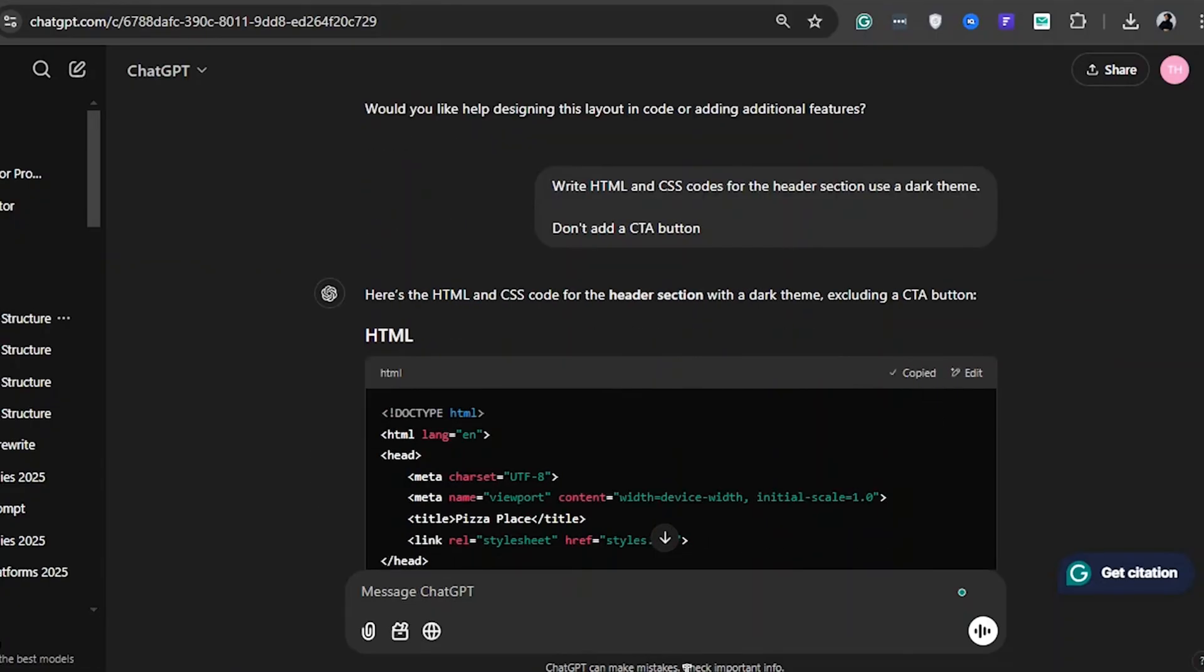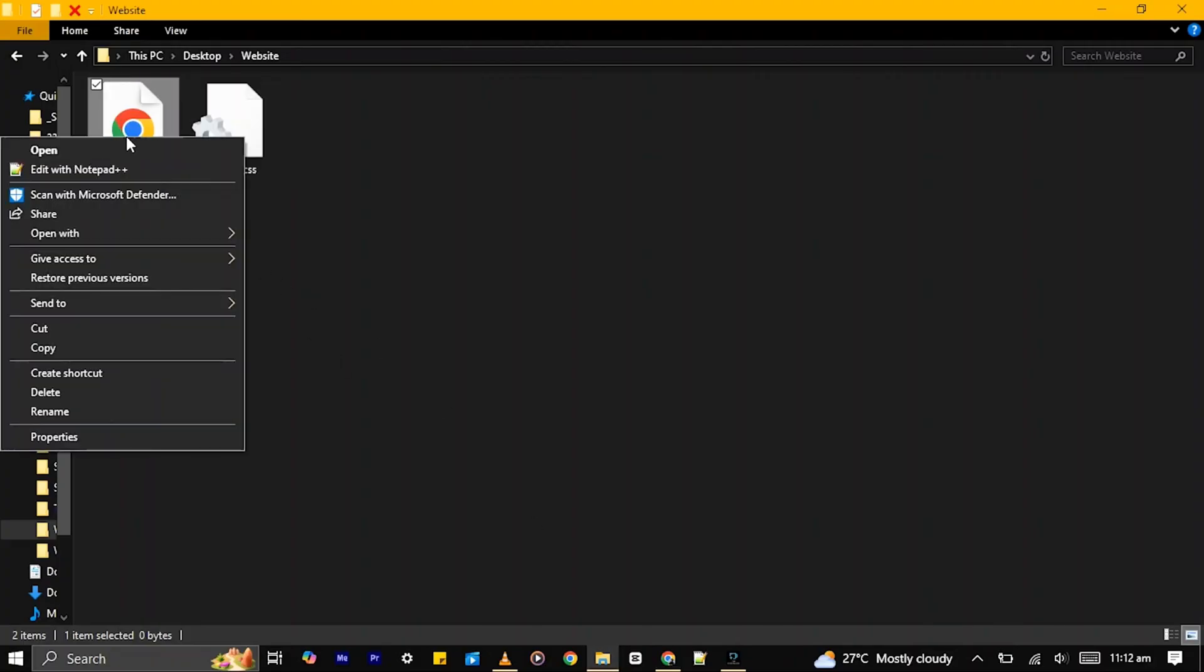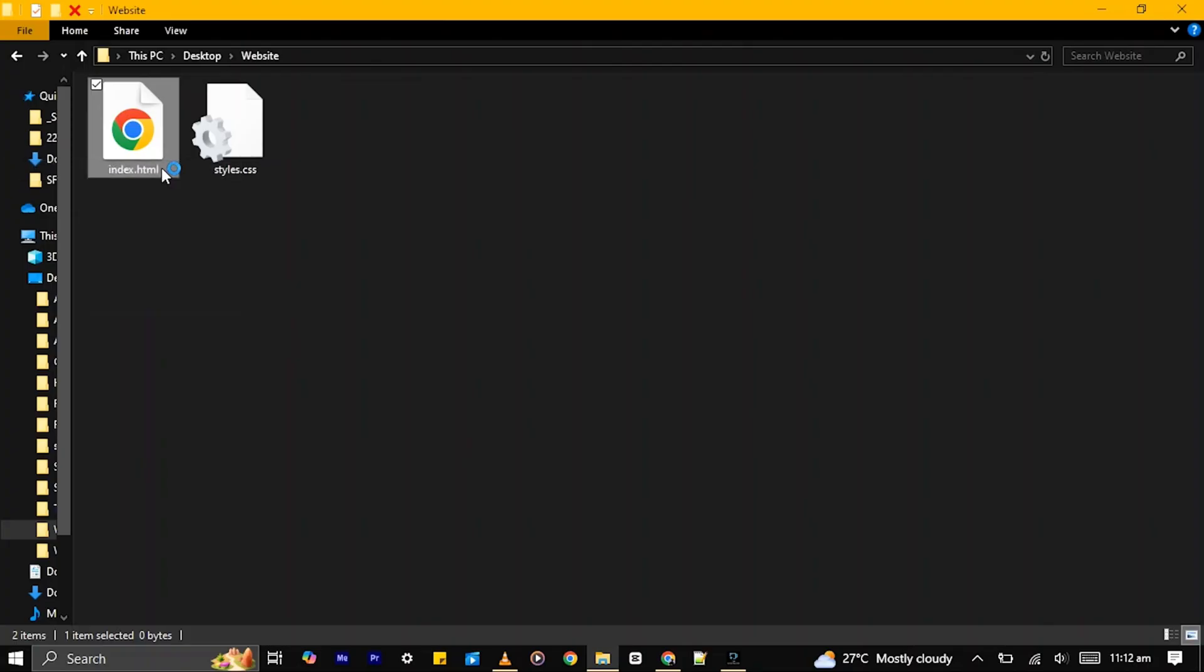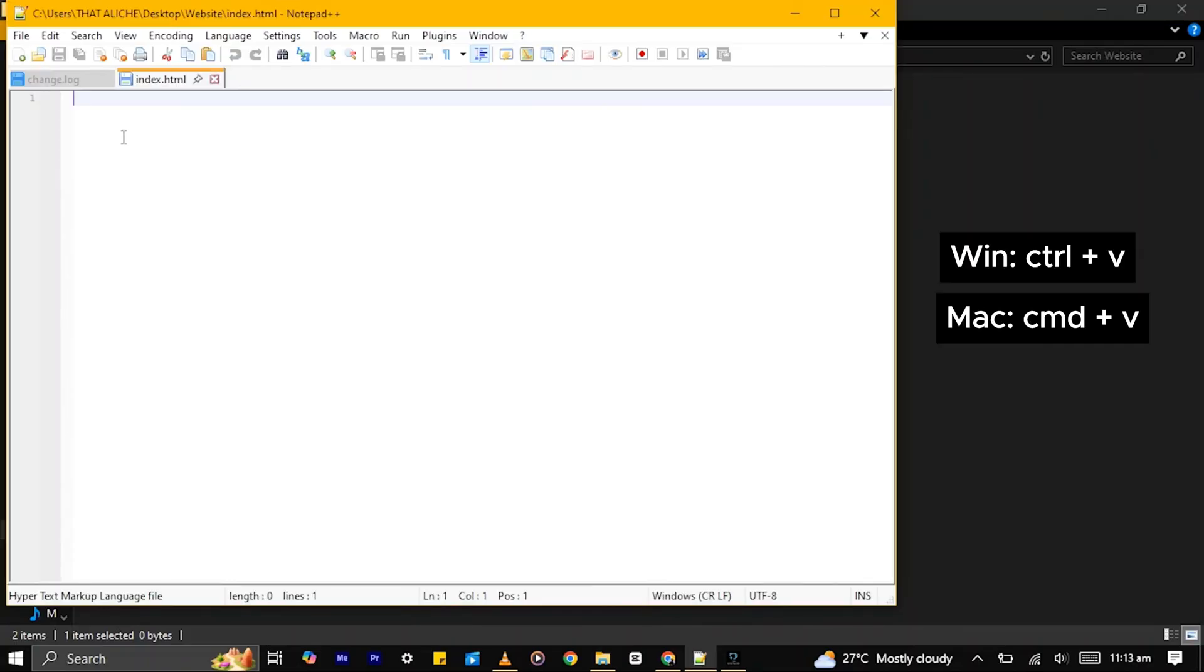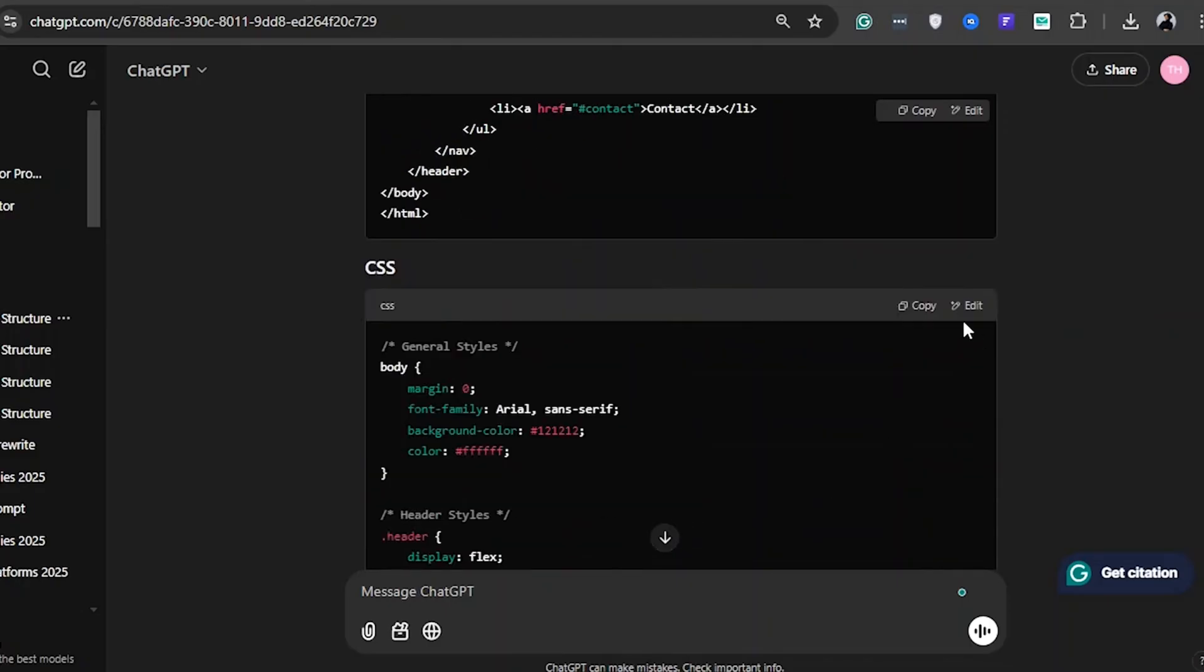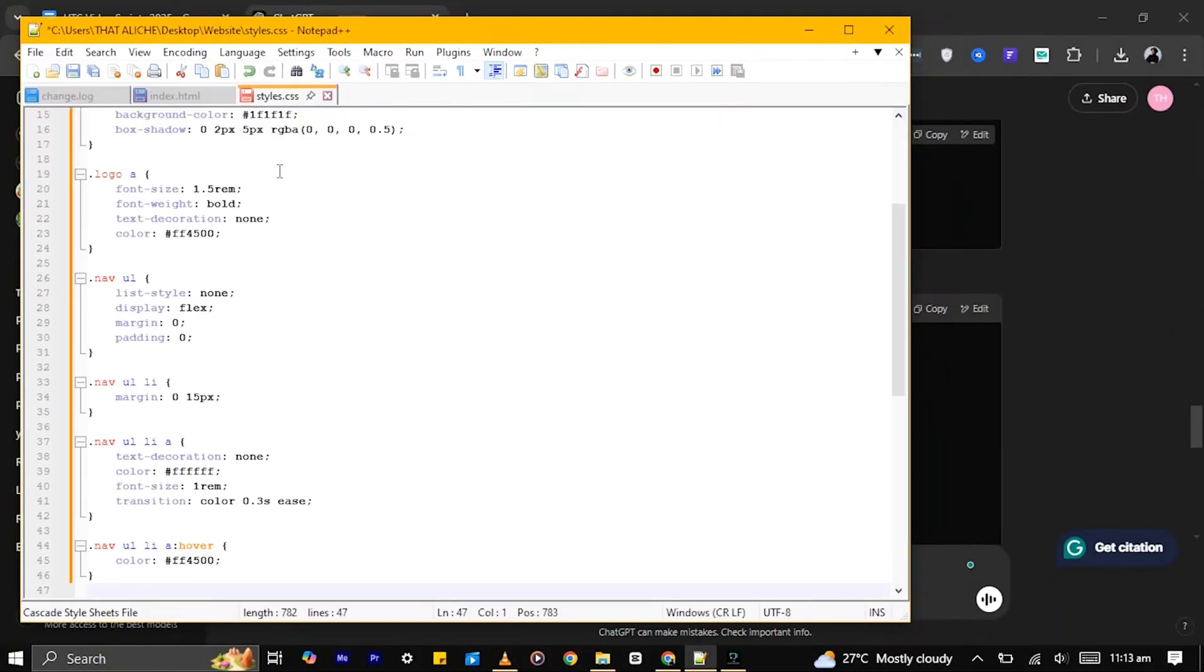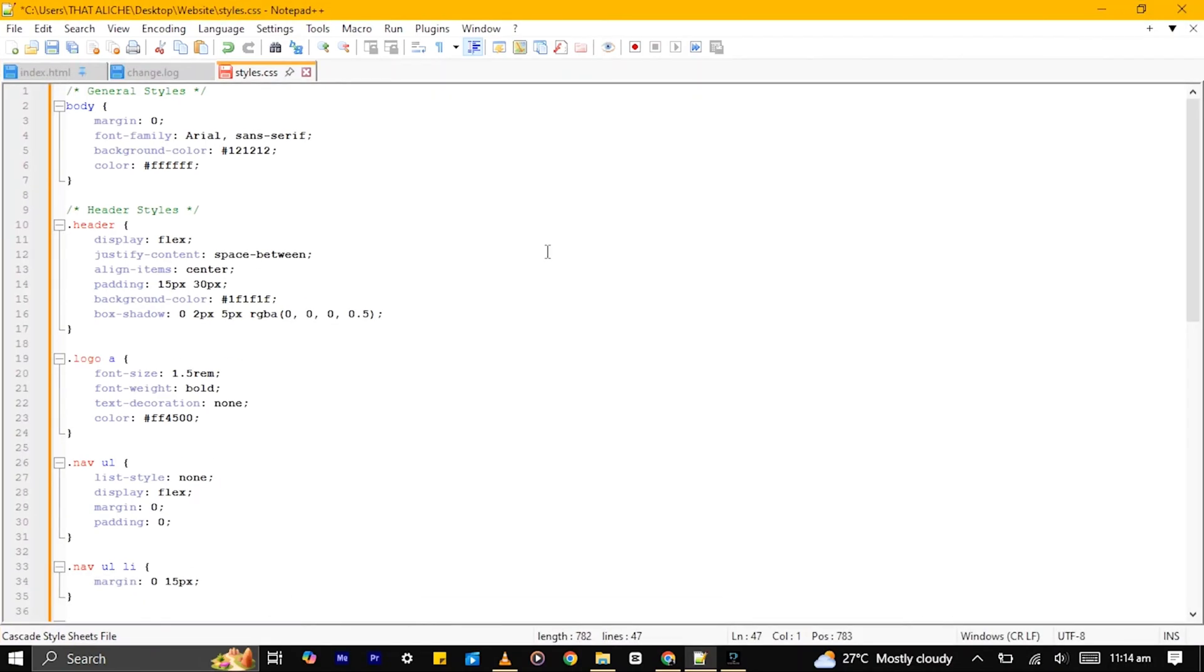Copy the codes, then return to the previously created files and open them in any text editor. Paste the HTML code into the index.html file and save it. Then paste the CSS code into the styles.css file and save it too.